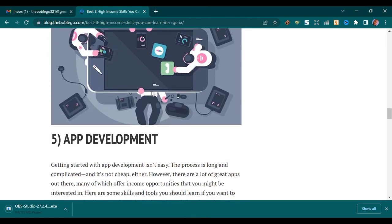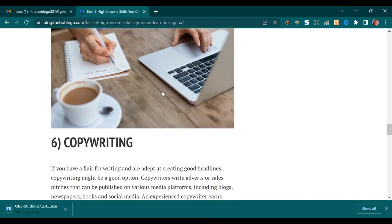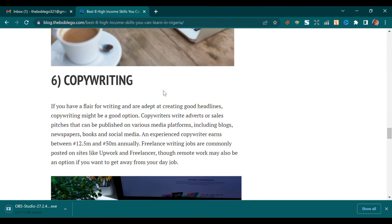By the end of this video I will show you how to get a writing gig that will pay you at least 100 dollars weekly because it's a job on retainer. Part of the requirement for this job is that you know how to use AI to write — AI meaning artificial intelligence.